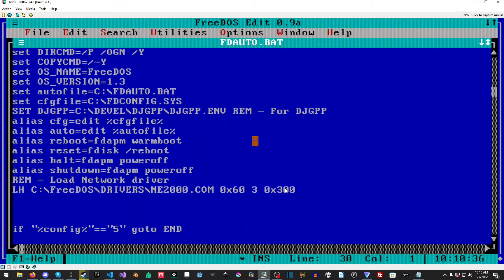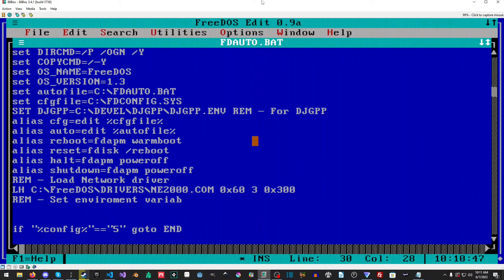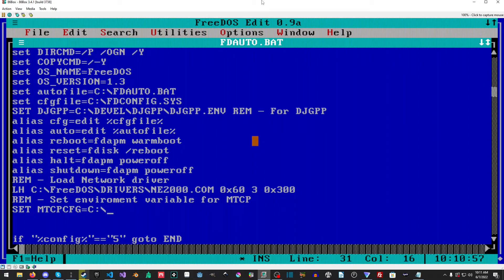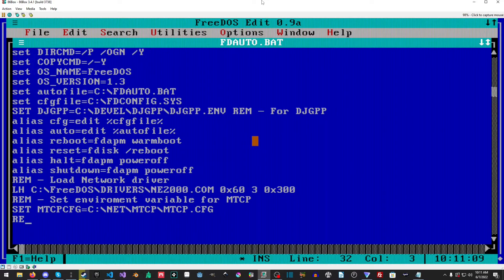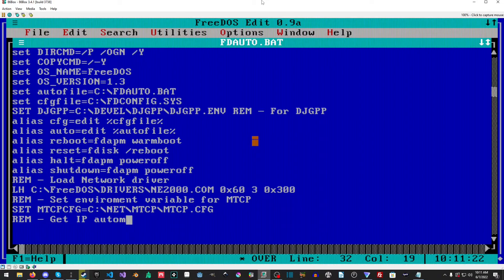Relatively simple. This is already loaded. But the next thing we're going to want to do is I'm going to make another comment here - set environment variable for MTCP. And we're just going to do set mtcpcfg and now we need to do the path of wherever we have our config file which is in mtcp.